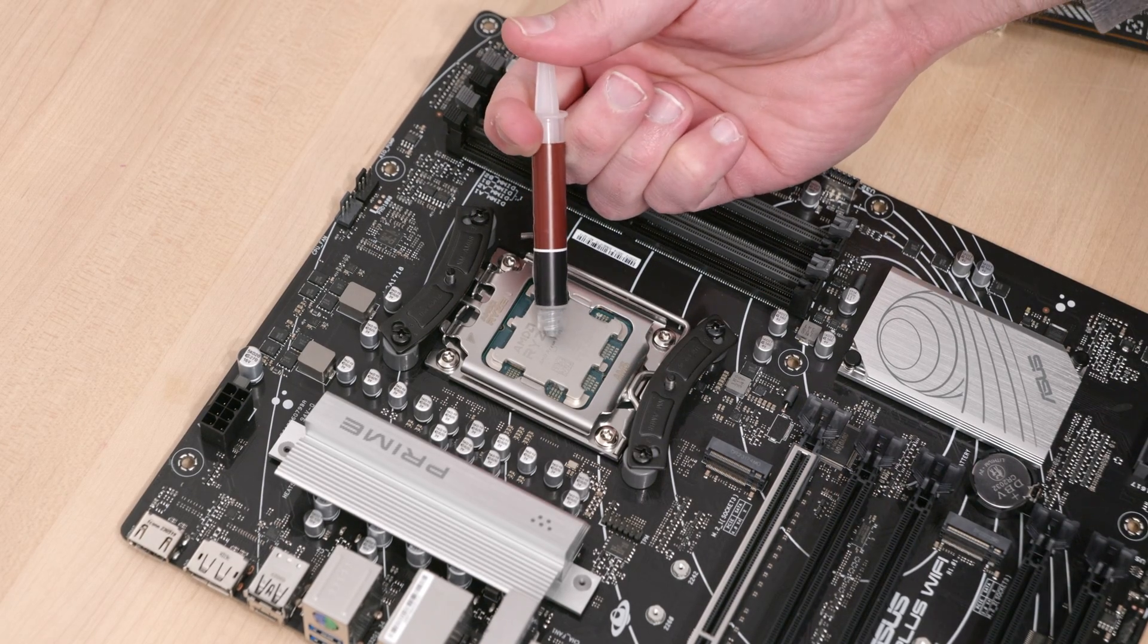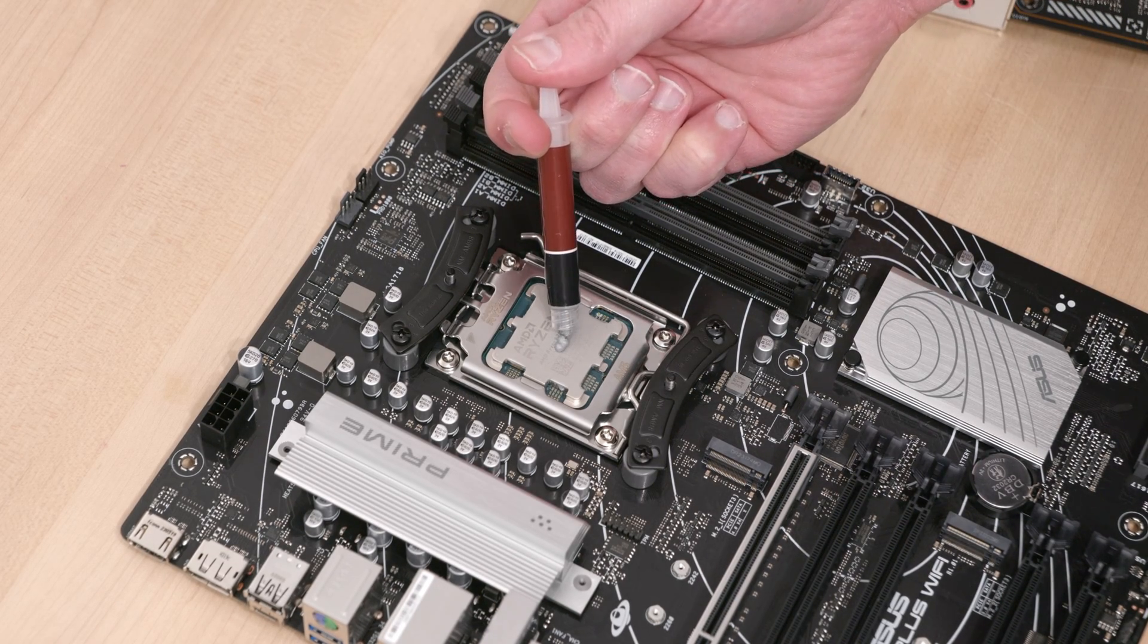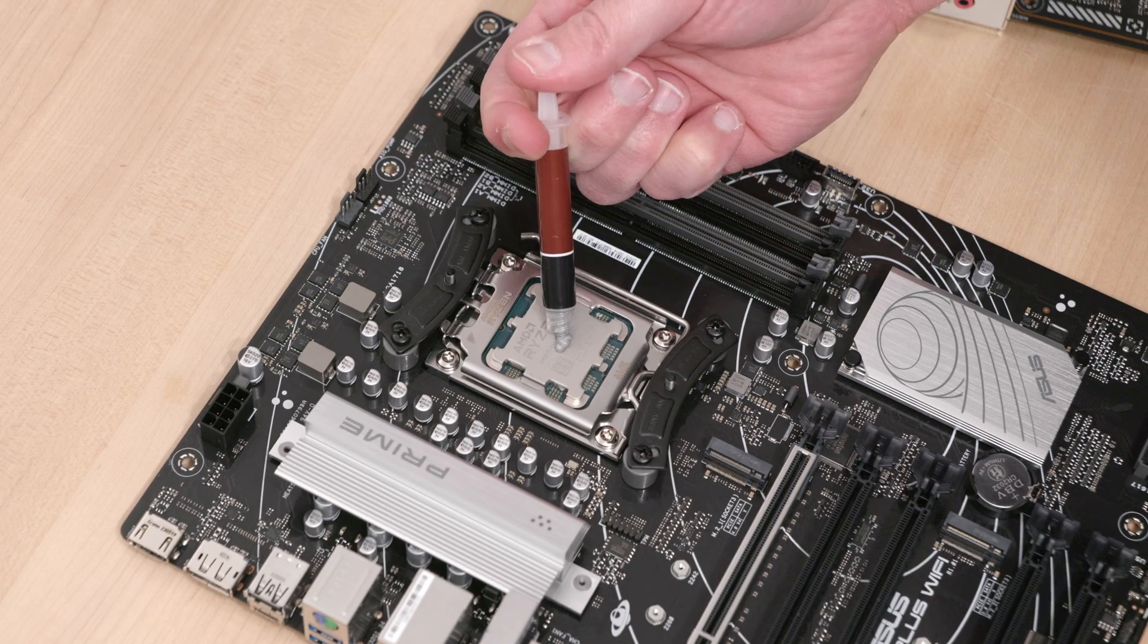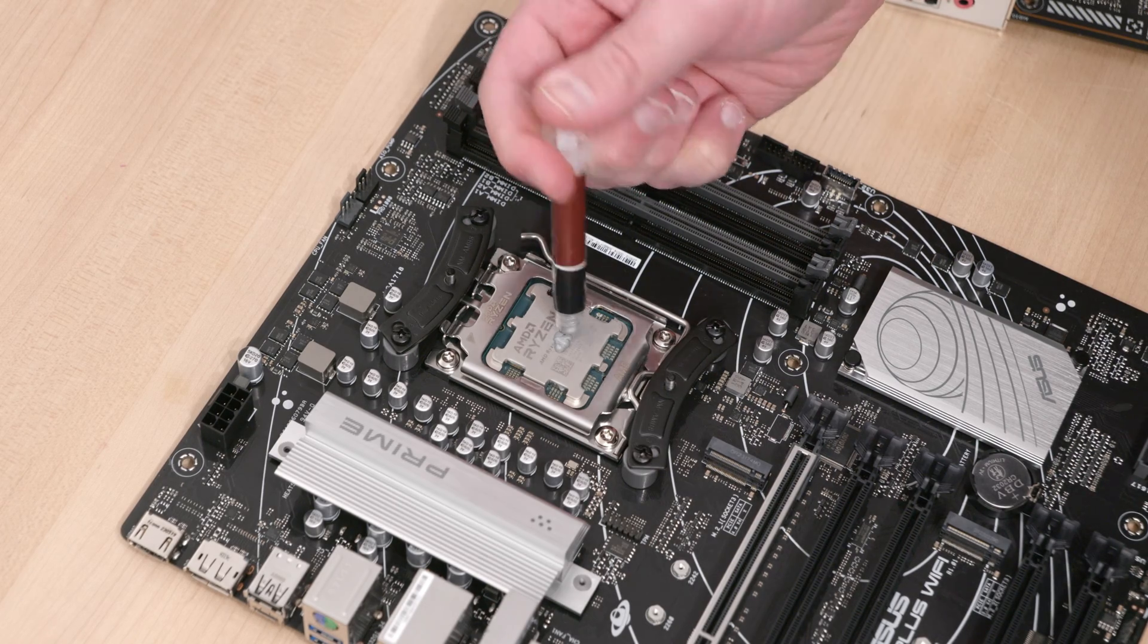Heck, I don't even overclock anymore. If anything, I power tune to reduce power, since the CPU is all red-line out of the box now.